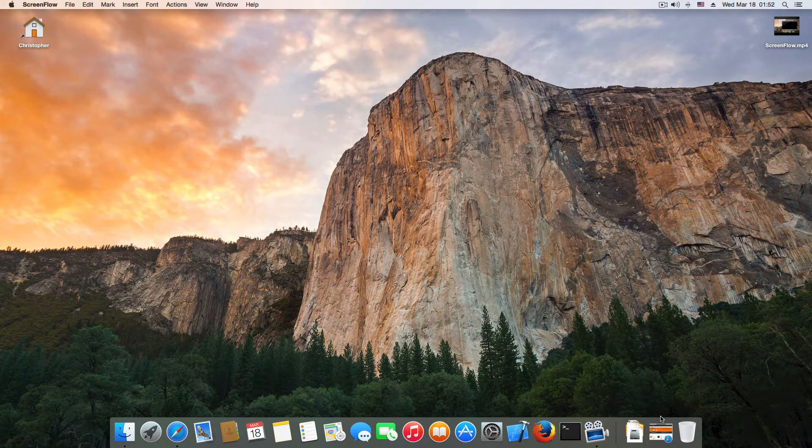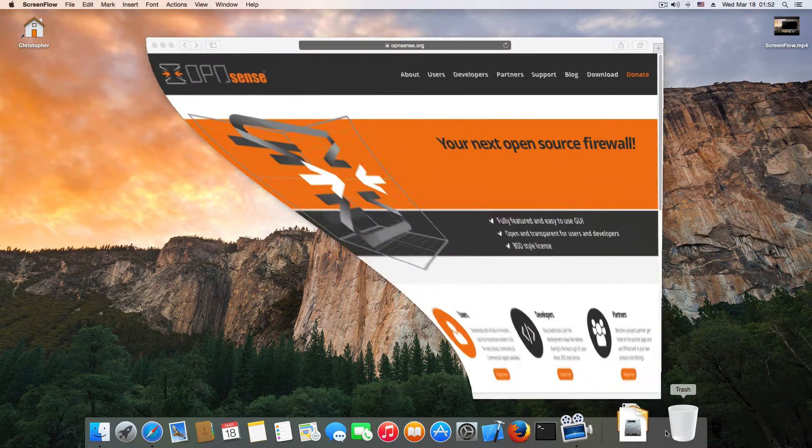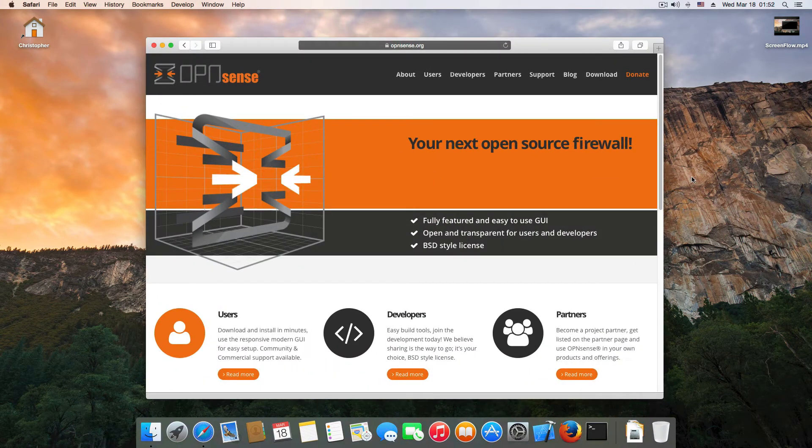Hello all, in this video I'll show you how to install OPNsense on VirtualBox.